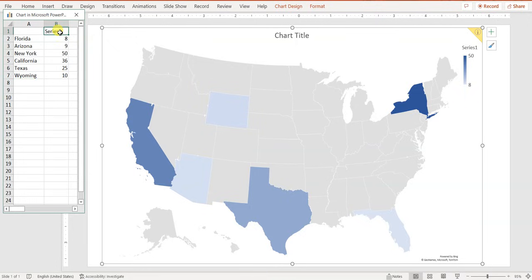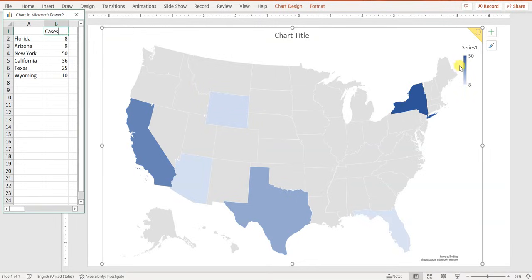Instead of 'Series 1', I'll label this 'Cases'. These are hypothetical values — not real data — just for the purpose of this tutorial. So you now have the map of the United States, all done within PowerPoint, ready to present. You can also make some aesthetic adjustments if needed.